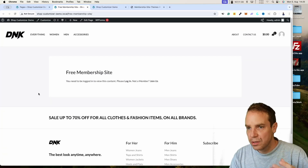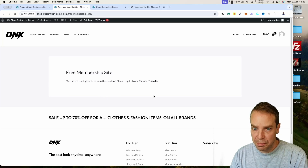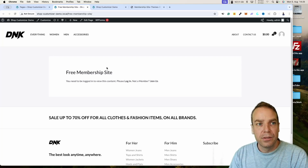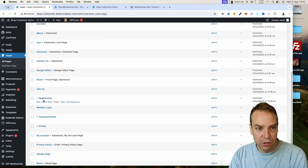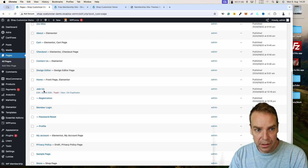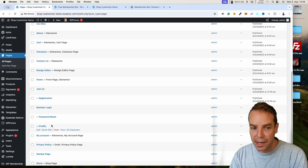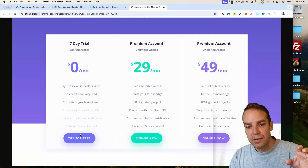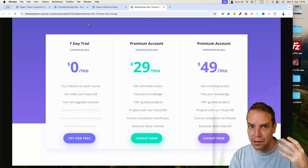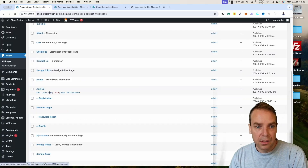Let's visit the page. You can see how the content looks when you are not signed in as a member. When somebody wants to visit this specific page, they can either log in or click 'Join Us'. They will then fill out the registration form. The plugin has already created all the necessary pages automatically.